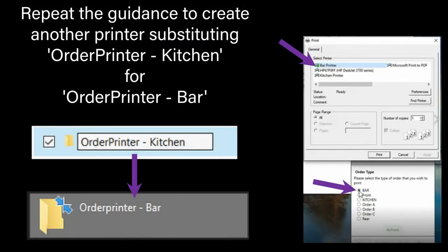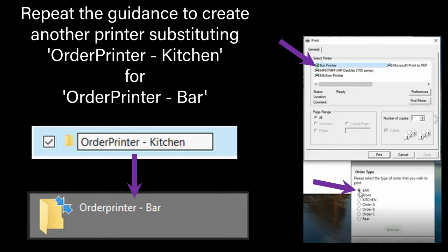You now need to repeat this video but set up your other printer. In this example, order printer dash bar. Simply go through each step again but substitute the order printer kitchen for order printer bar. Then, as with the printer setup, ensure everything is set to the bar order type and then sent to the bar printer.